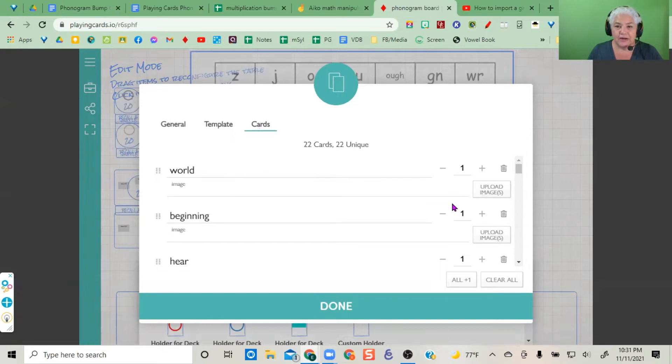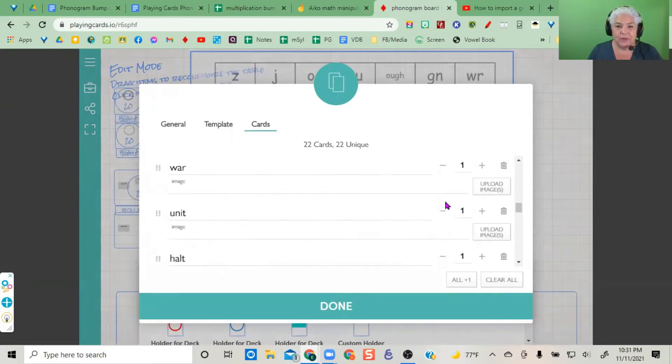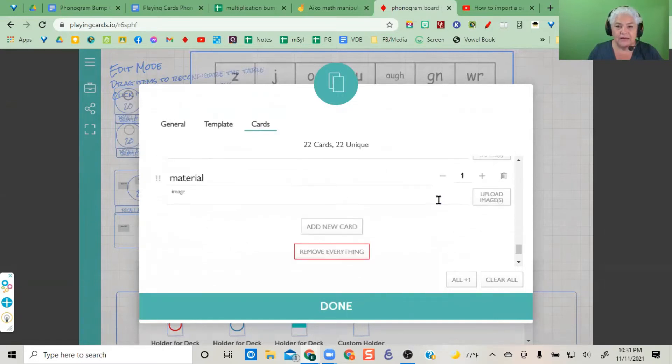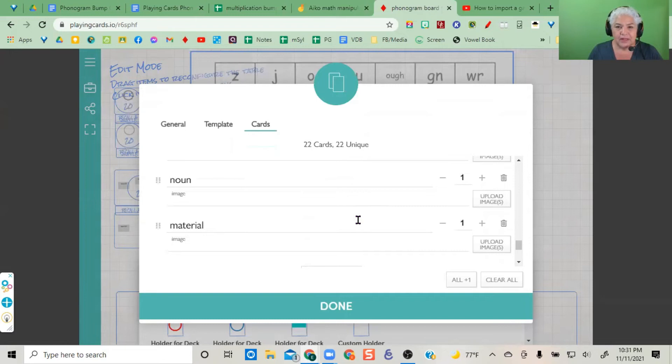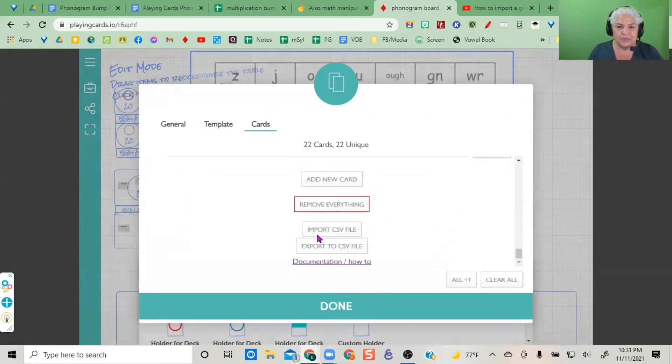You can remove everything, make everything zero, and then add new cards and write your own list.